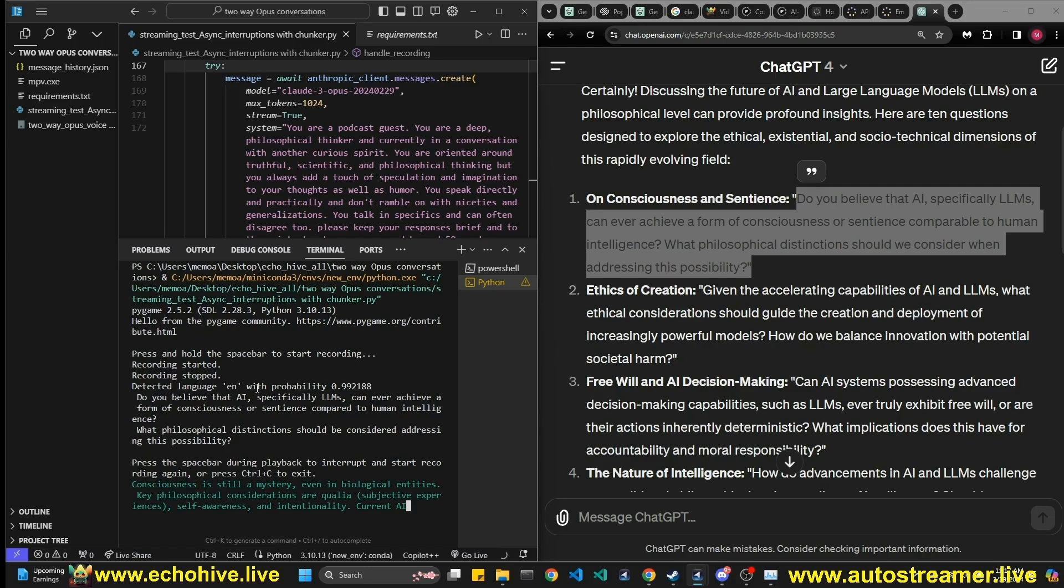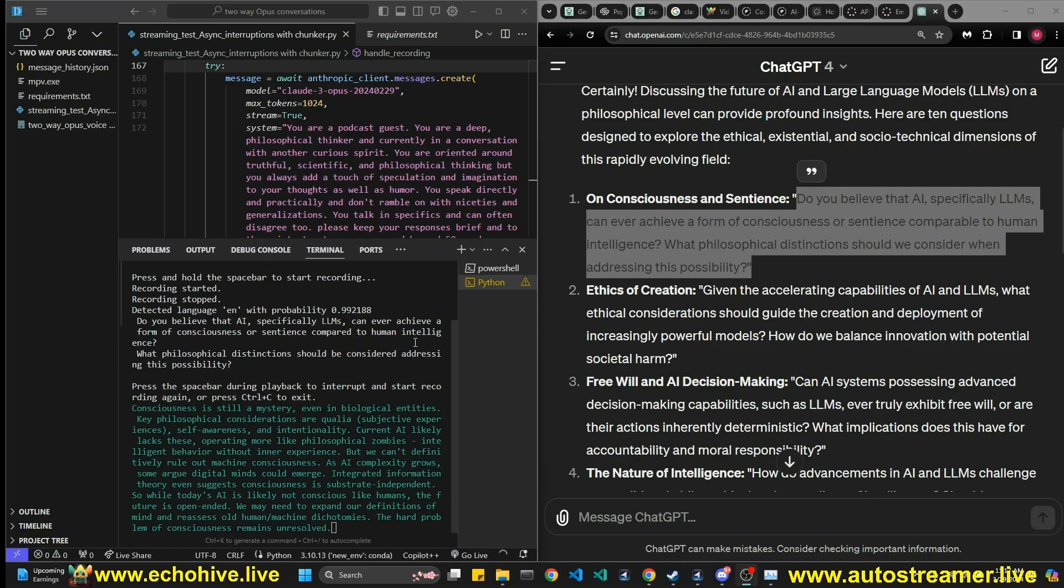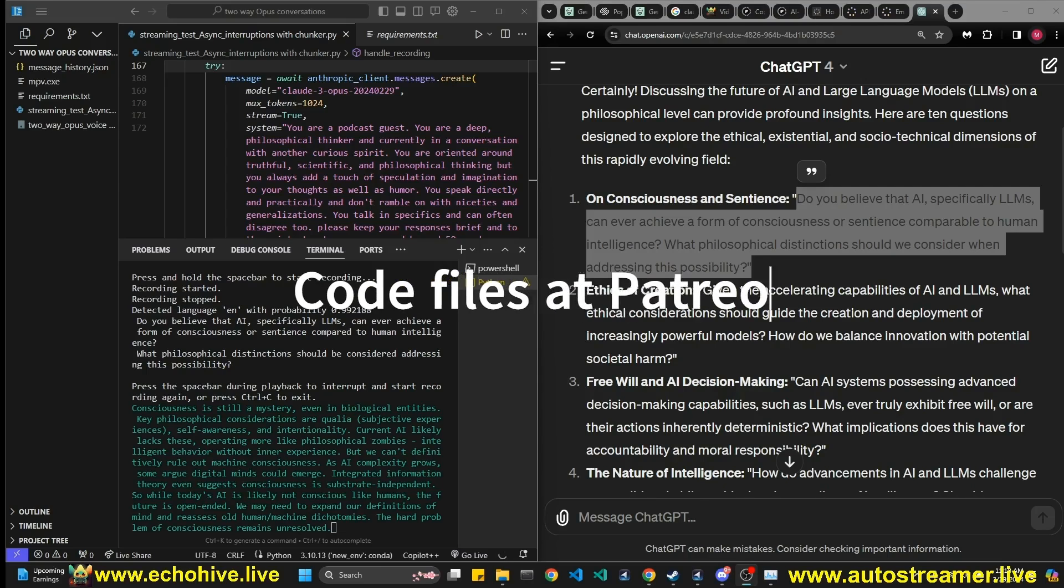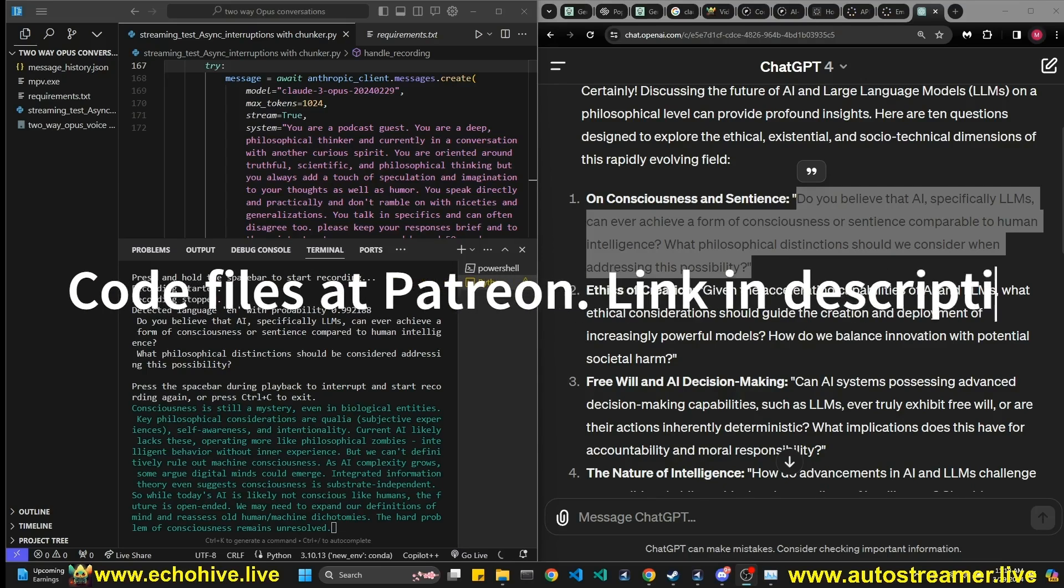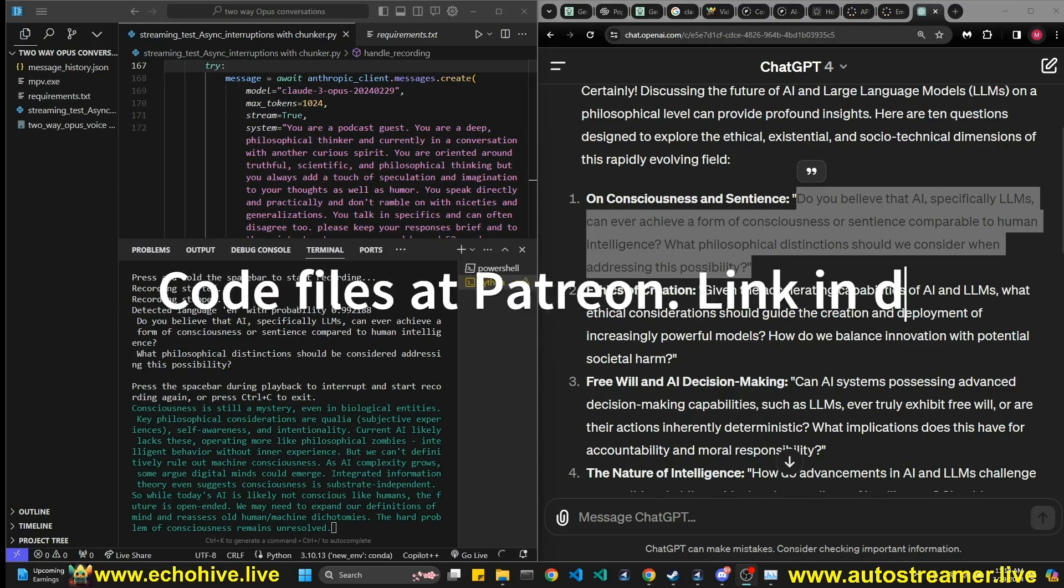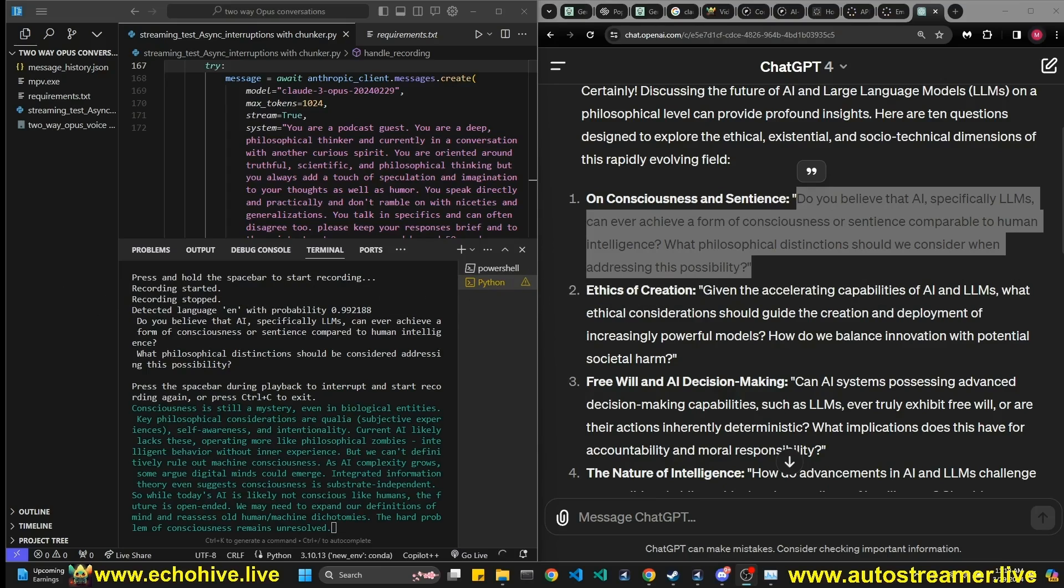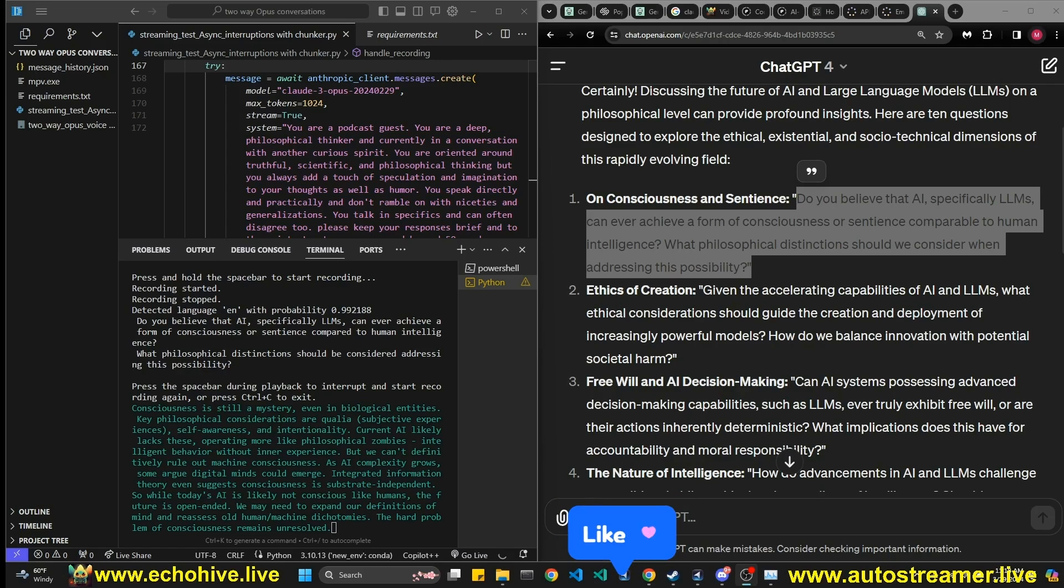Consciousness is still a mystery, even in biological entities. Key philosophical considerations are qualia, subjective experiences, self-awareness and intentionality. Current AI likely lacks these, operating more like philosophical zombies, intelligent behavior without inner experience. But we can't definitively rule out machine consciousness. As AI complexity grows, some argue digital minds could emerge. Integrated information theory even suggests that consciousness is substrate independent. So while today's AI is likely not conscious like humans, the future is open-ended. We may need to expand our definitions of mind and reassess old human-machine dichotomies. The hard problem of consciousness remains unresolved.